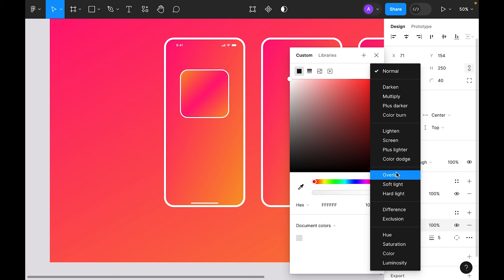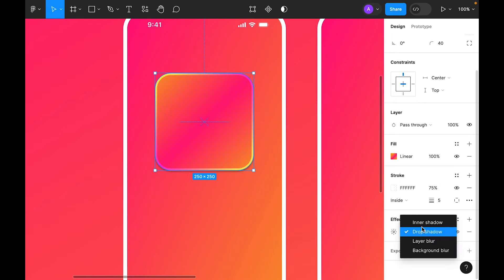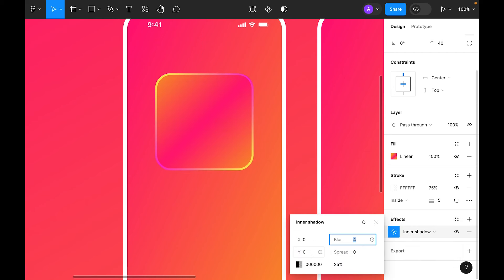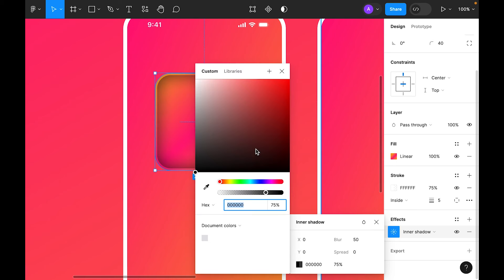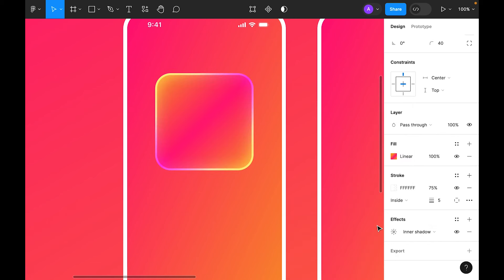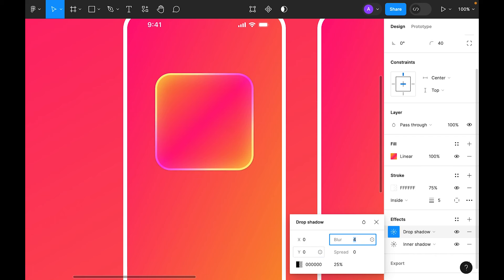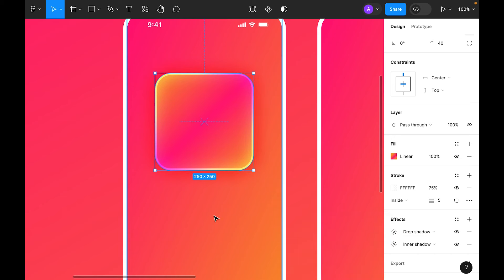In the fill color apply Overlay blending mode at 75% opacity. Select the shape and add an inner shadow effect: Y=0, spread 50%, opacity 75%, white color, blending mode Overlay. Then add a drop shadow: Y=0, blur 50, spread 50, opacity 75%, blending mode Overlay.